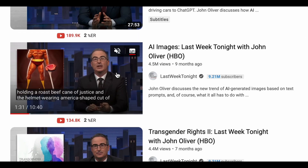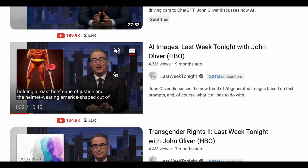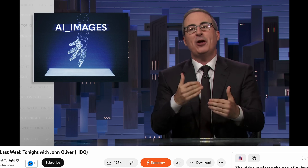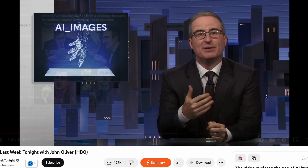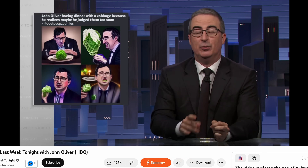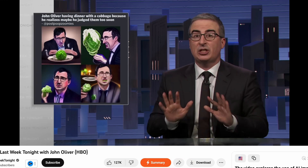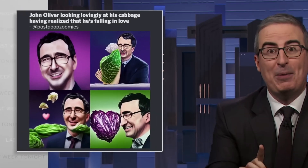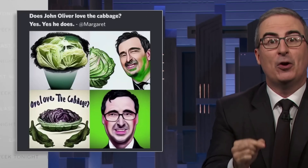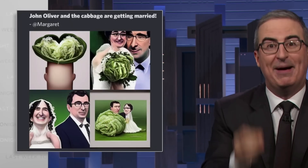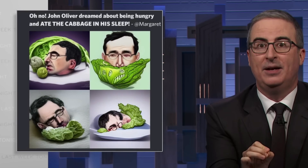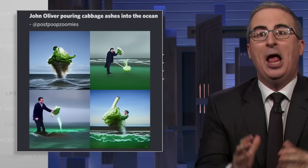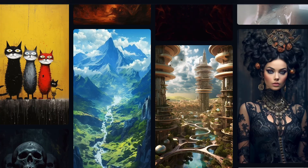Back in late August 2022, I stumbled upon a Last Week Tonight video expecting another AI doomsday tale. Instead, I got an emotional story of John Oliver's tragic love affair with Cabbage, which starts with him falling in love and marrying it, only to later accidentally eat it in sleep. The story ends with him pouring ashes into the ocean, all rendered with Midjourney.